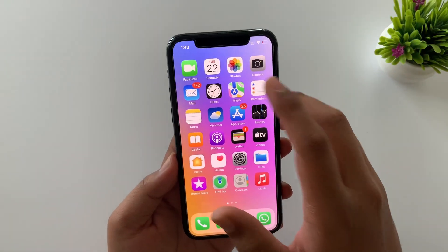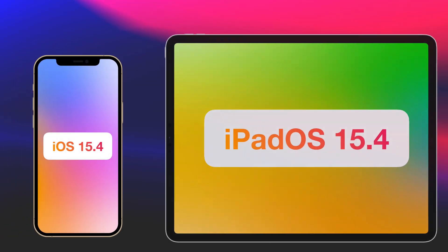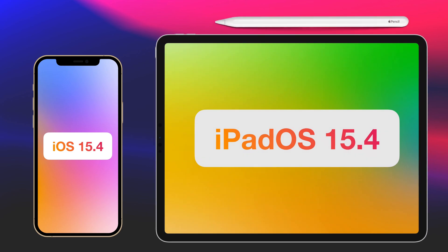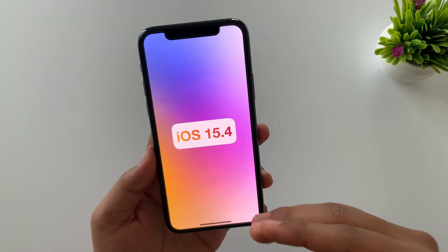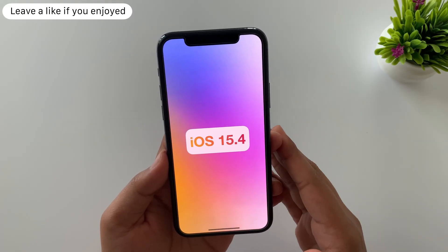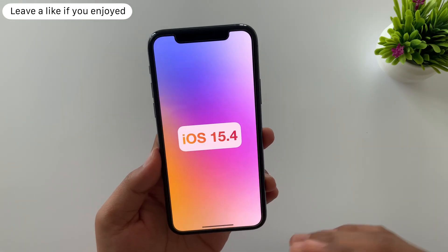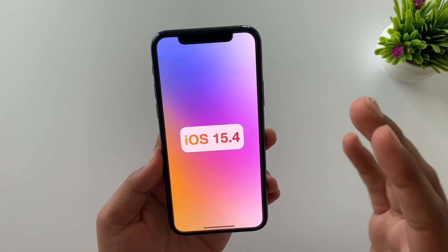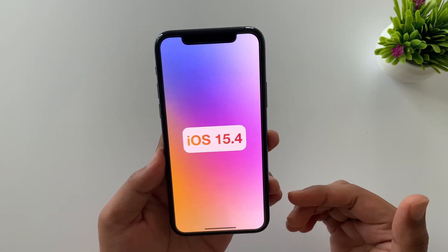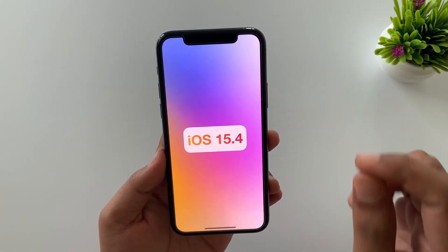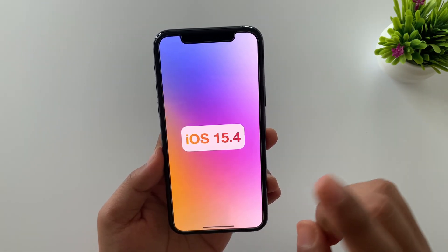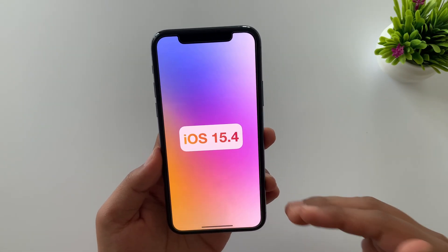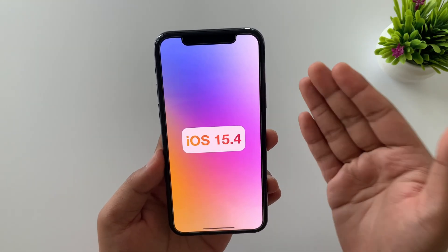So that was pretty much it about iOS 15.4 and iPadOS 15.4. Hope you got the answer on whether you should update or not. If you want to know anything else, leave it in the comment section, don't forget to subscribe, and thank you for watching till the end — I'll catch you in the next video.